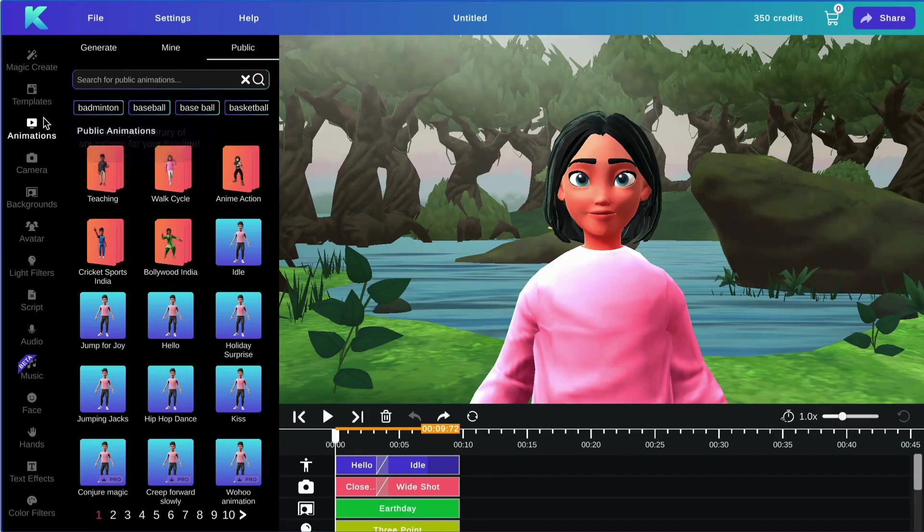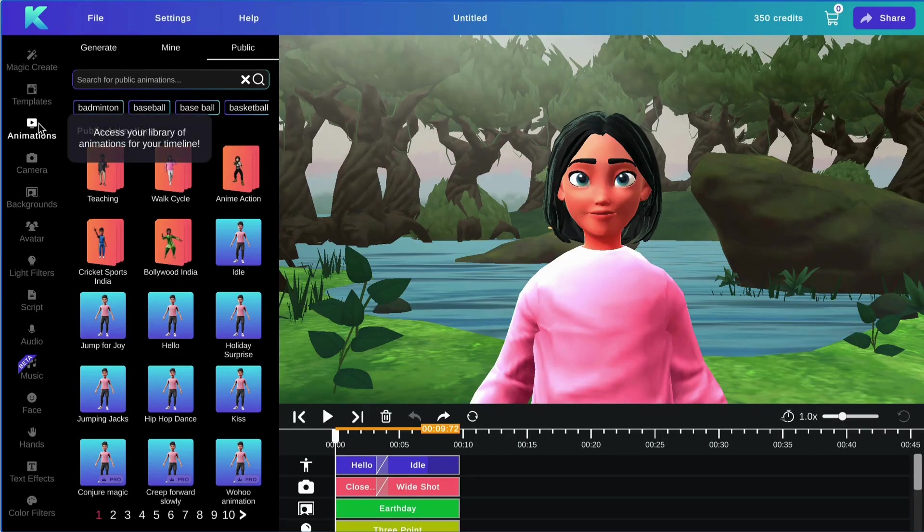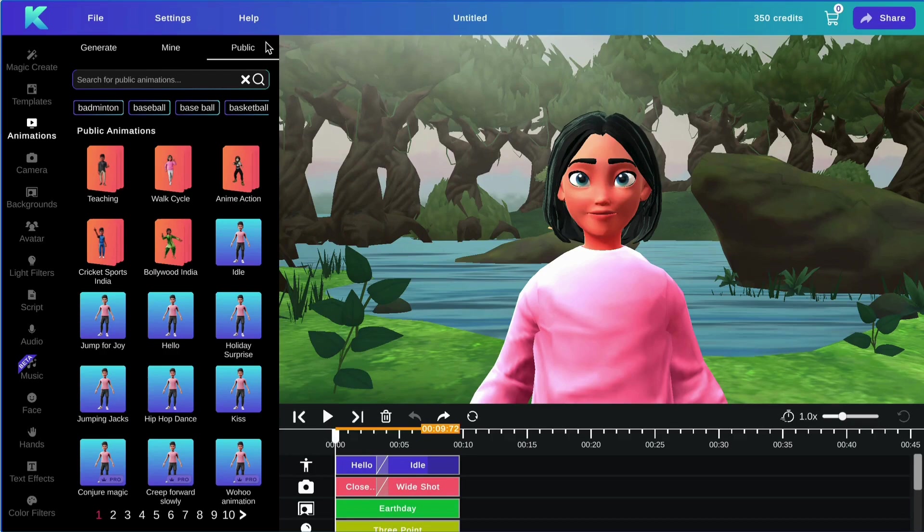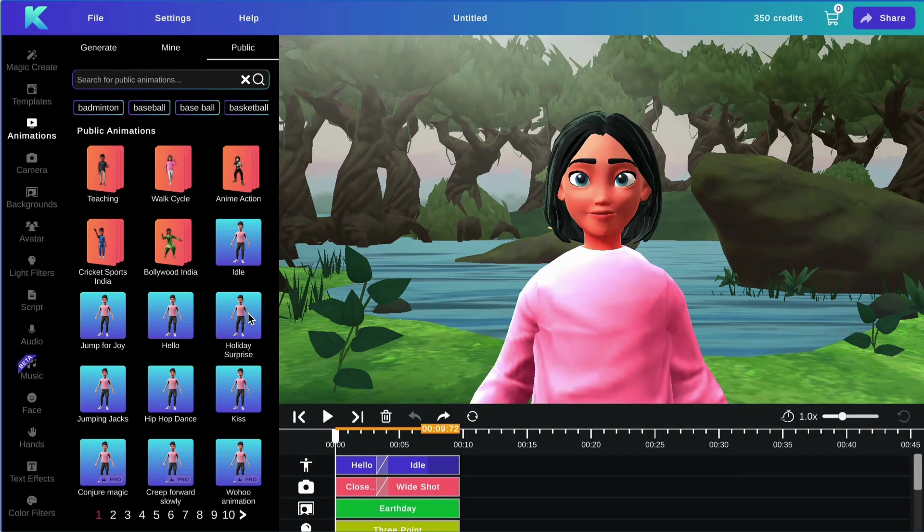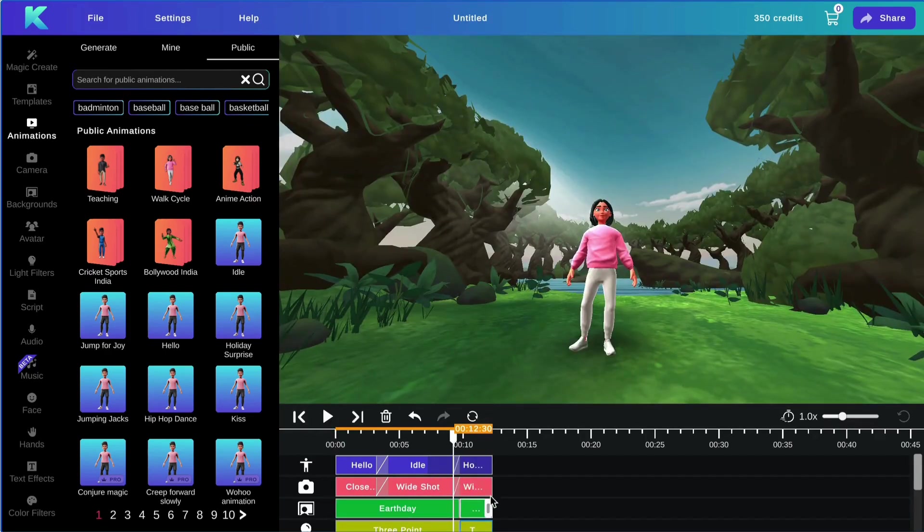Next, we will be going over our animations feature. You can access our public library of animations here under the public tab. Simply click on an animation to add it to your tracks.